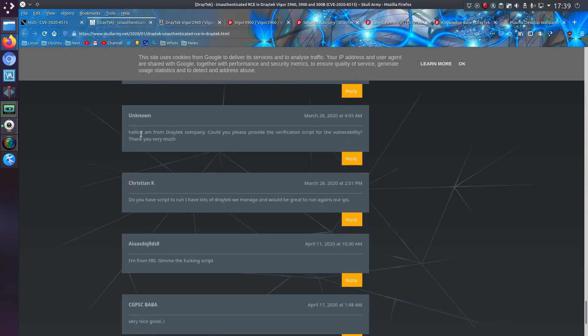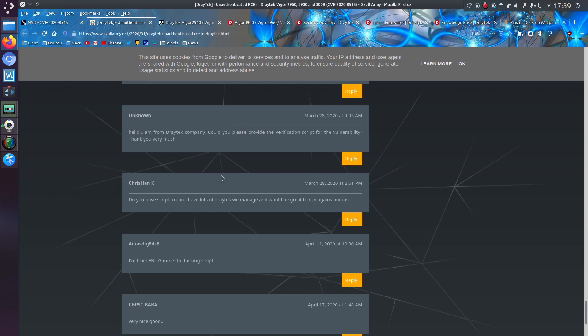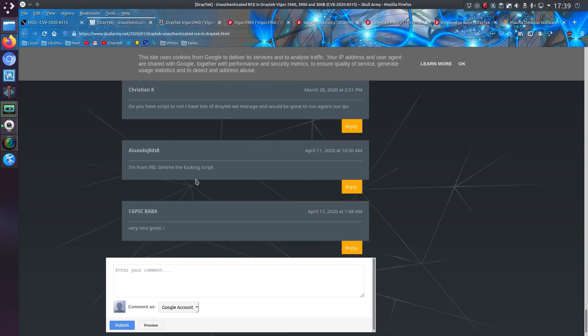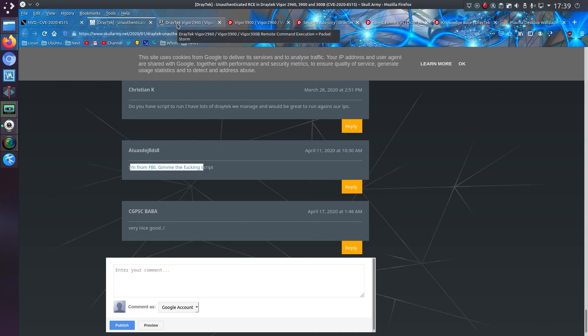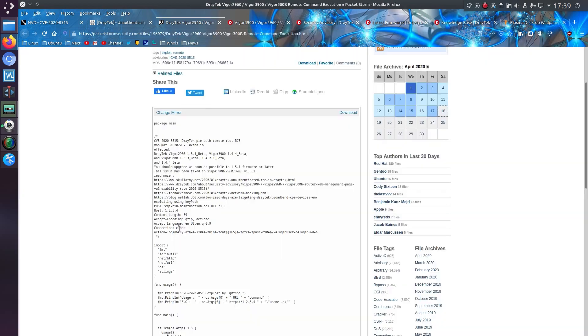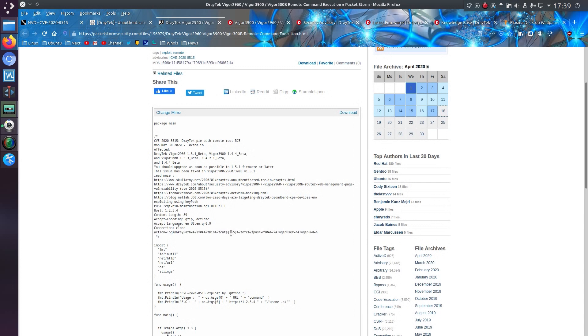And some of the comments, yeah, apparently from Draytek. Sure you are. I'm from the FBI, give me that. Yeah, whatever. Script kiddies trying their luck by the look of it. Looks like an example there of the URL and that IFS separator was what I saw on our intrusion detection system.